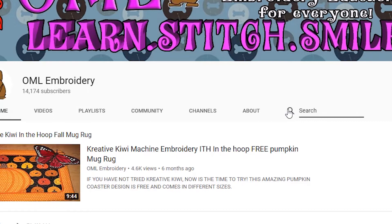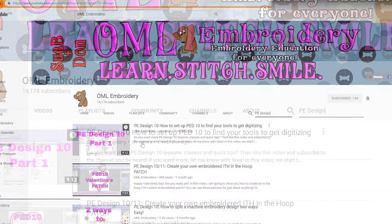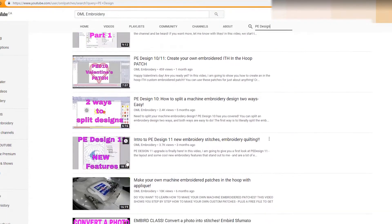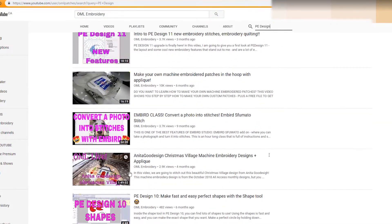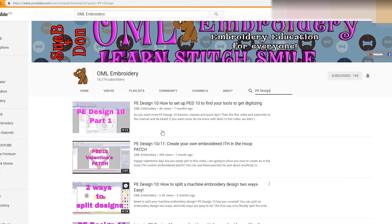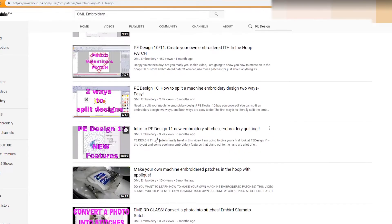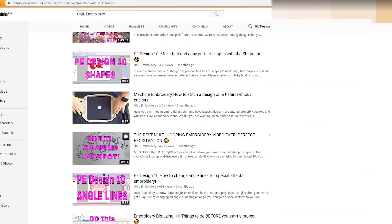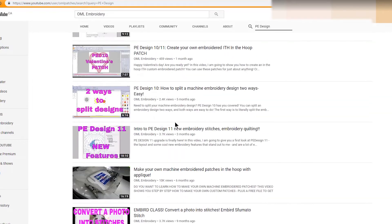So we can do PE Design and enter, and it's going to show you all of the PE Design videos. So that's easy.